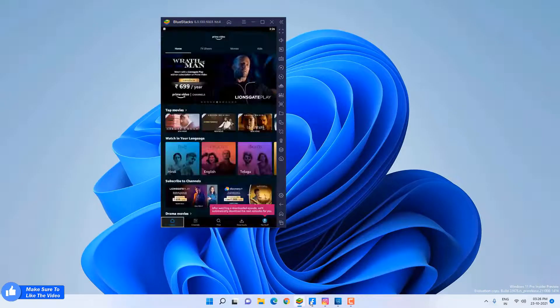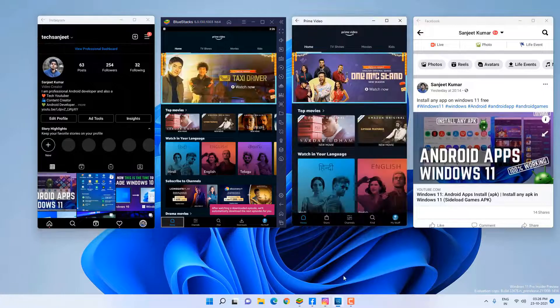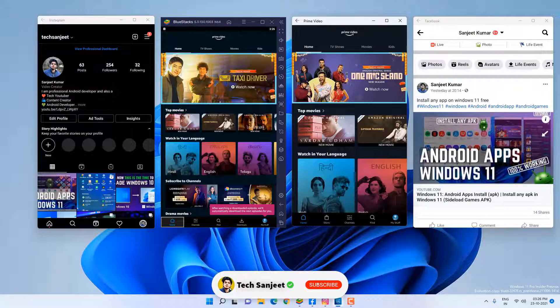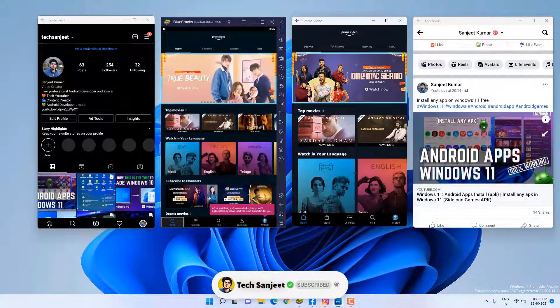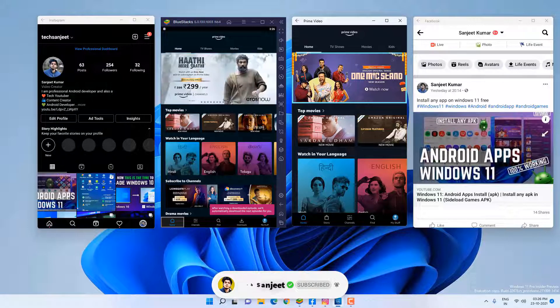Now you can see I have installed these Android apps on Windows 11, and I've also installed BlueStacks. BlueStacks is still doing a very good job. Now you can see I'm using the Amazon App Store, Facebook, and even Instagram in BlueStacks.